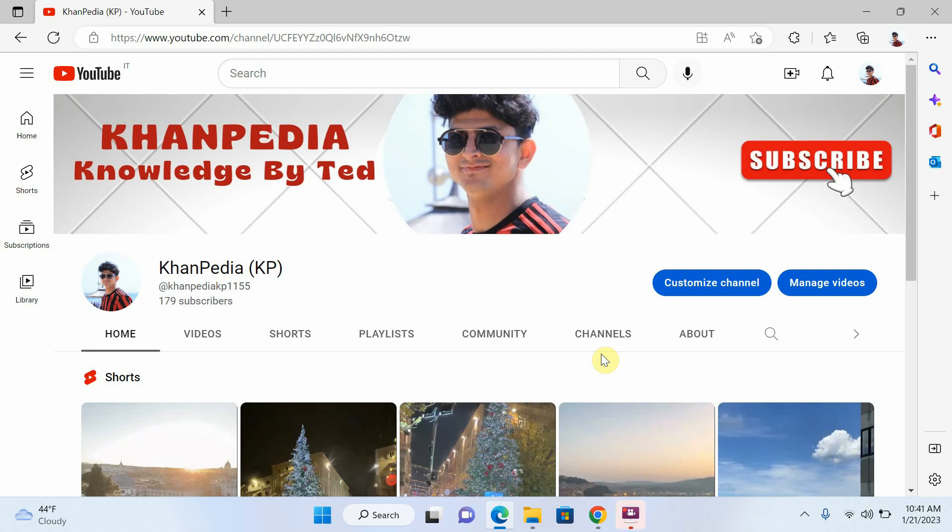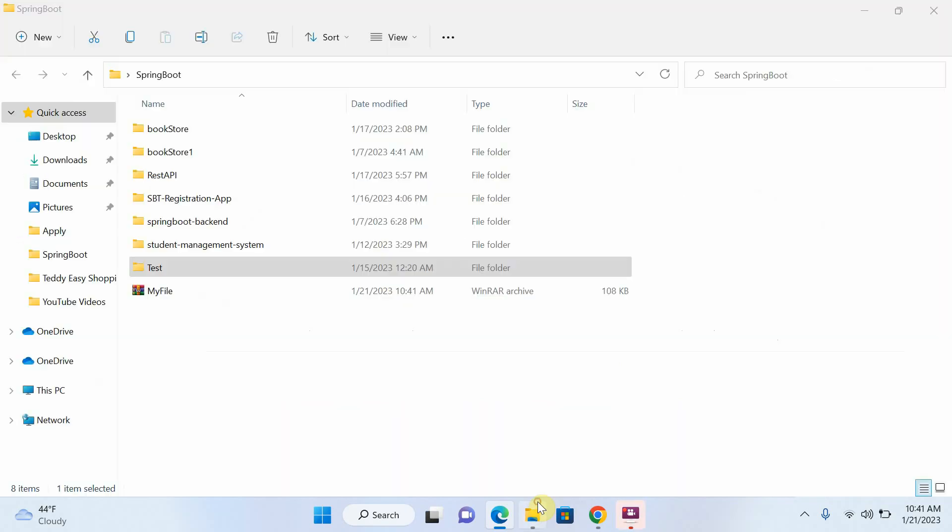Hello everyone, welcome to my channel. Today I will explain how we can remove password from our WinRAR file. Let's start. You can see that this is my file.